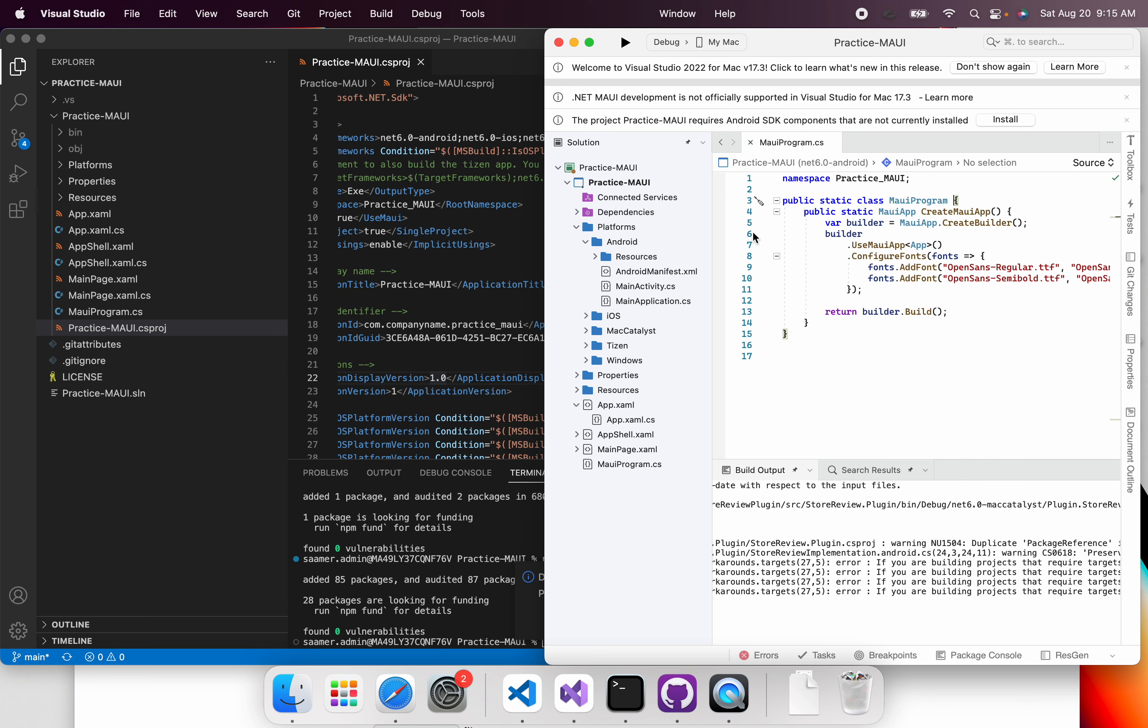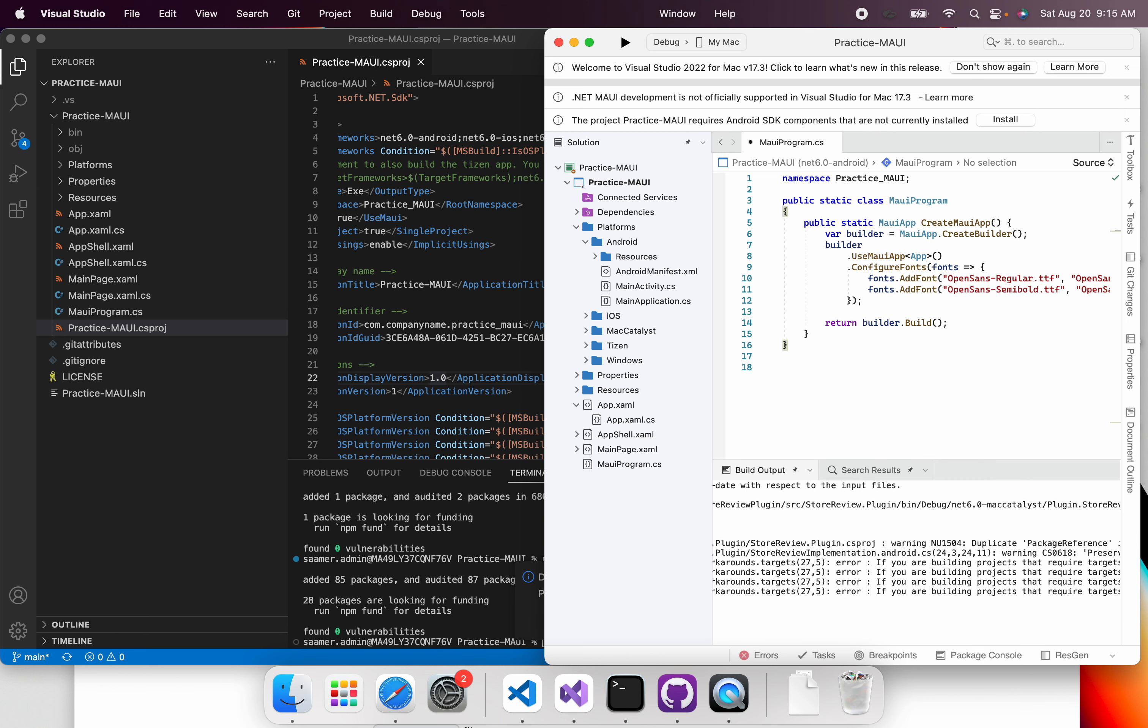Hello, everyone. So we have our .NET MAUI project over here and the .NET MAUI solution.